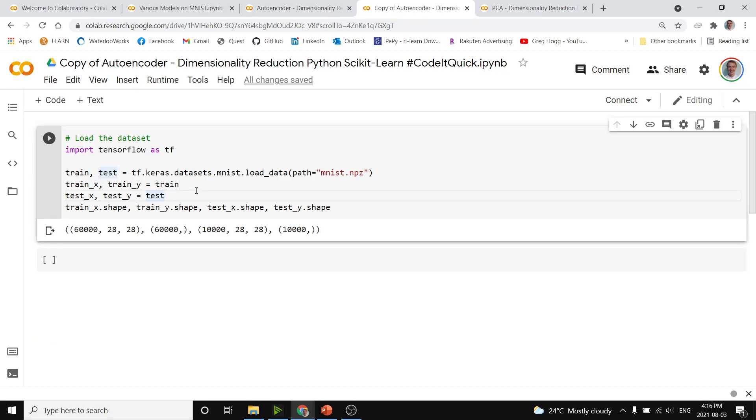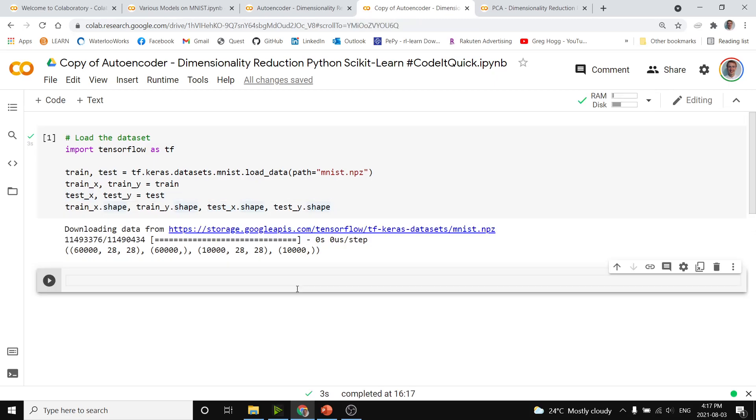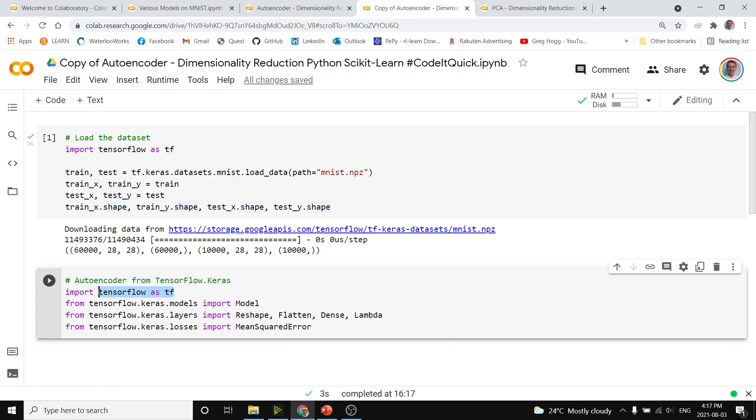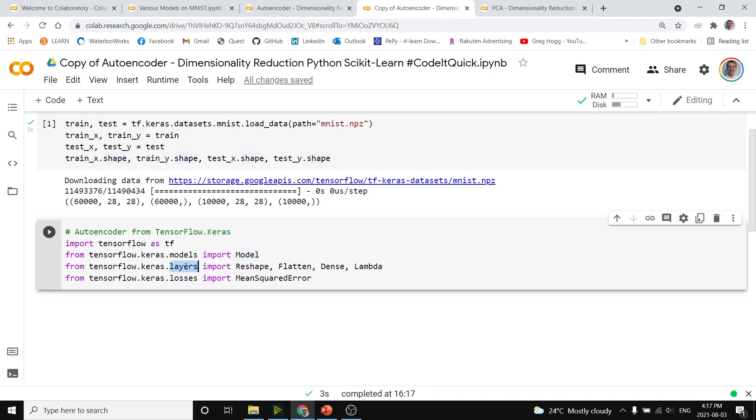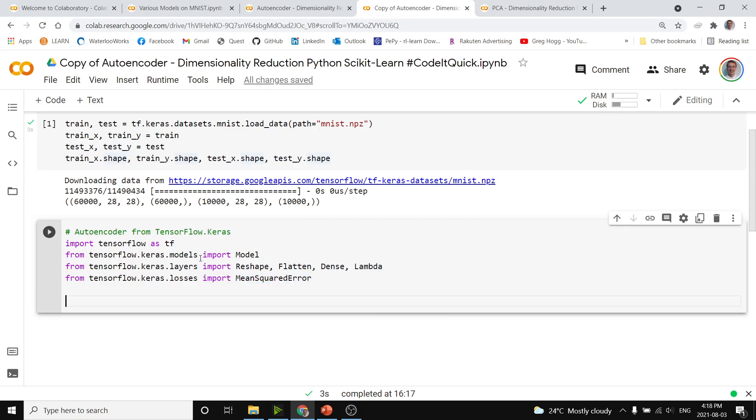Here is loading the MNIST dataset where we have our training array of 60,000 28 by 28 images, our 60,000 labels, and our test information of 10,000 images with 10,000 labels. We're now going to do some imports from TensorFlow and Keras: importing TensorFlow as tf, from TensorFlow Keras models the model, with Keras layers we need reshape, flatten, dense, and lambda for our example, and the last function that we need is the mean squared error.